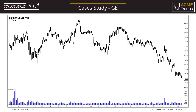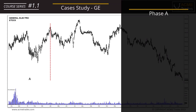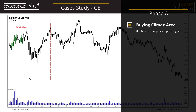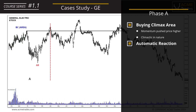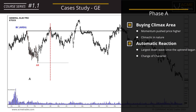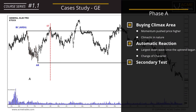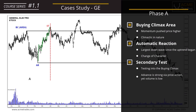Let's go to our last chart for the day — General Electric — which illustrates a distribution schematic. Phase A has a buying climax area where momentum pushed price into this area. Clearly there is a lot of selling in this area and it is climactic in nature. The automatic reaction here is fairly extreme, producing a large down wave — although we don't have the full chart to display, it is a clear change of character and surely the largest down wave since the uptrend began. Then the secondary test — the up thrust — is deep right into the buying climax area. The advance here is pretty strong in price action terms; however, note the volume — it is incredibly low.